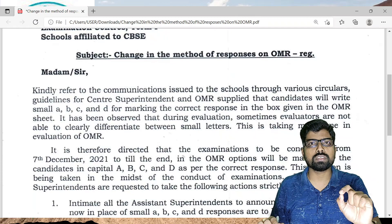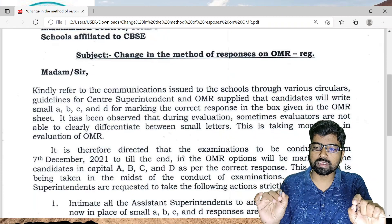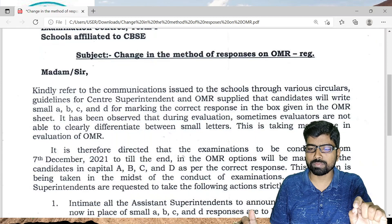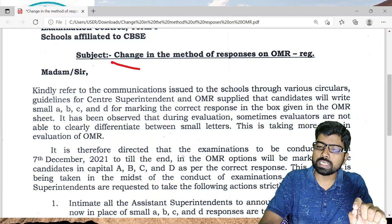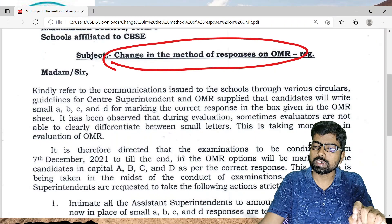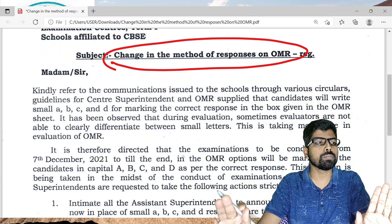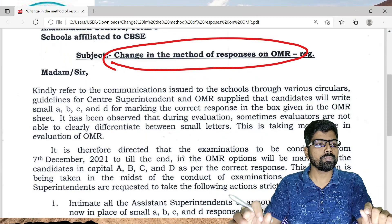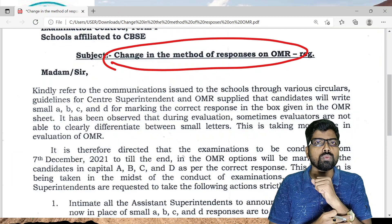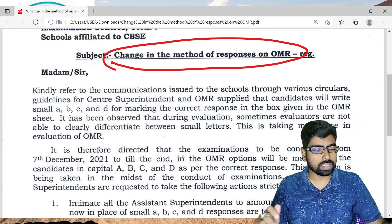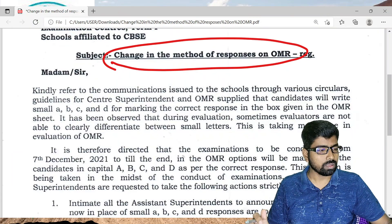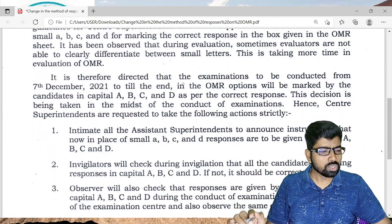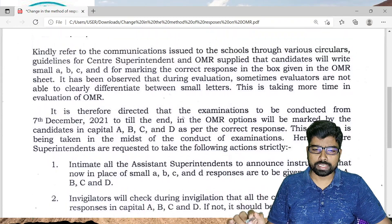From tomorrow, 7th December onwards, the Physical Education examination begins. There is a change in how responses are to be marked on the OMR. Dear teachers and friends, quickly take note — from tomorrow onwards you have to guide the children accordingly, as there are major changes.